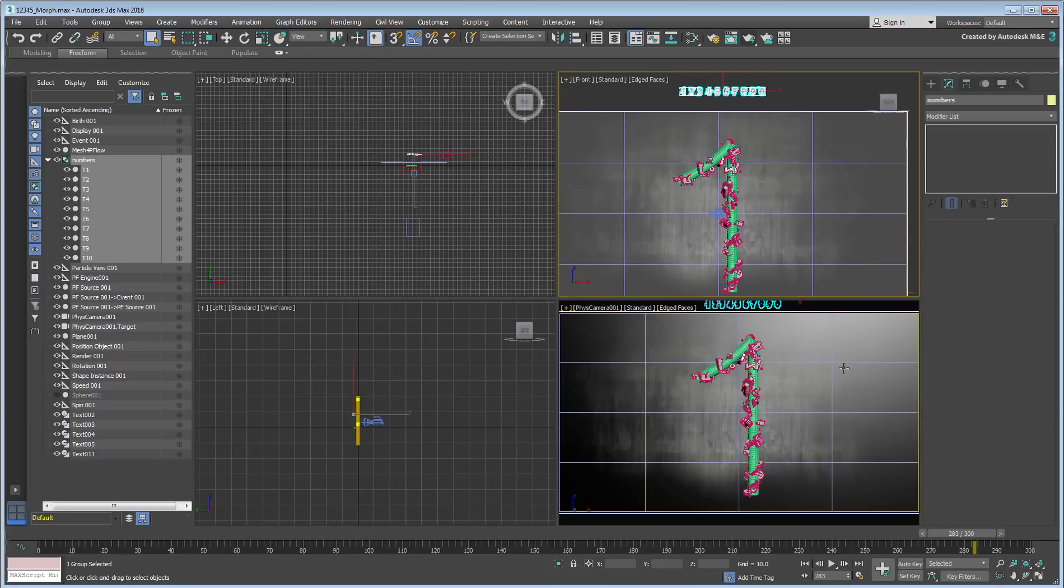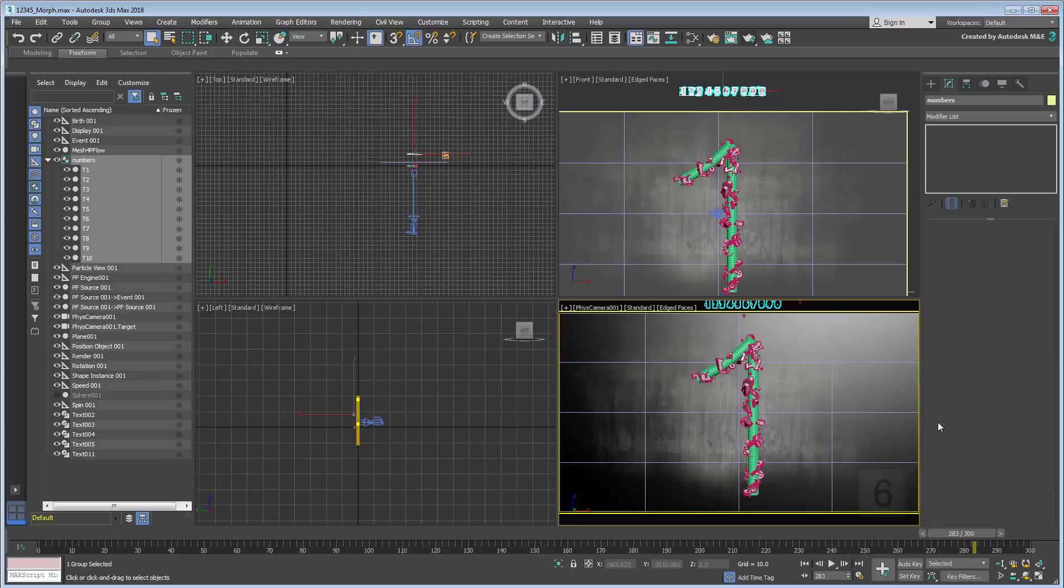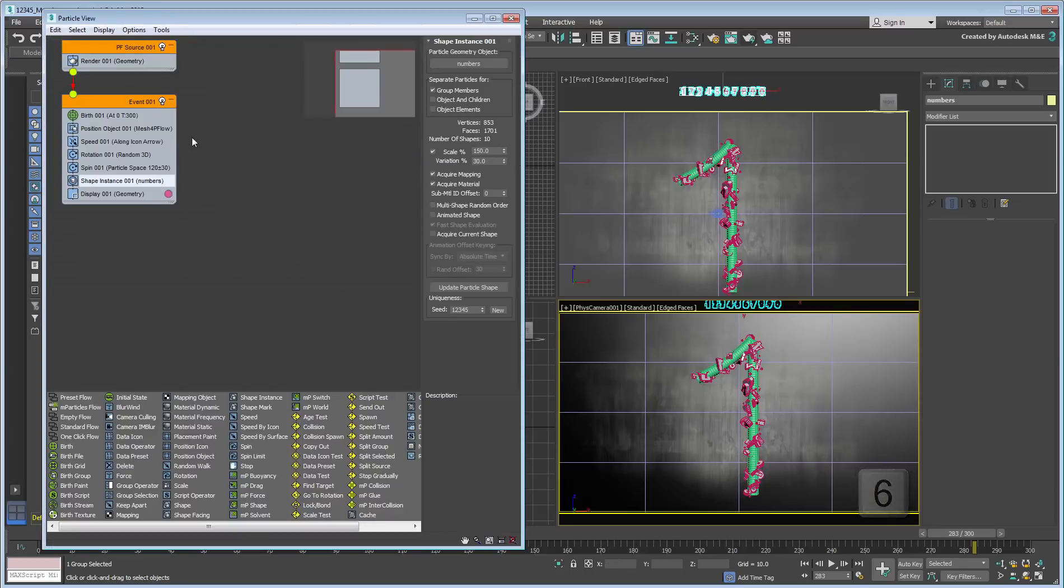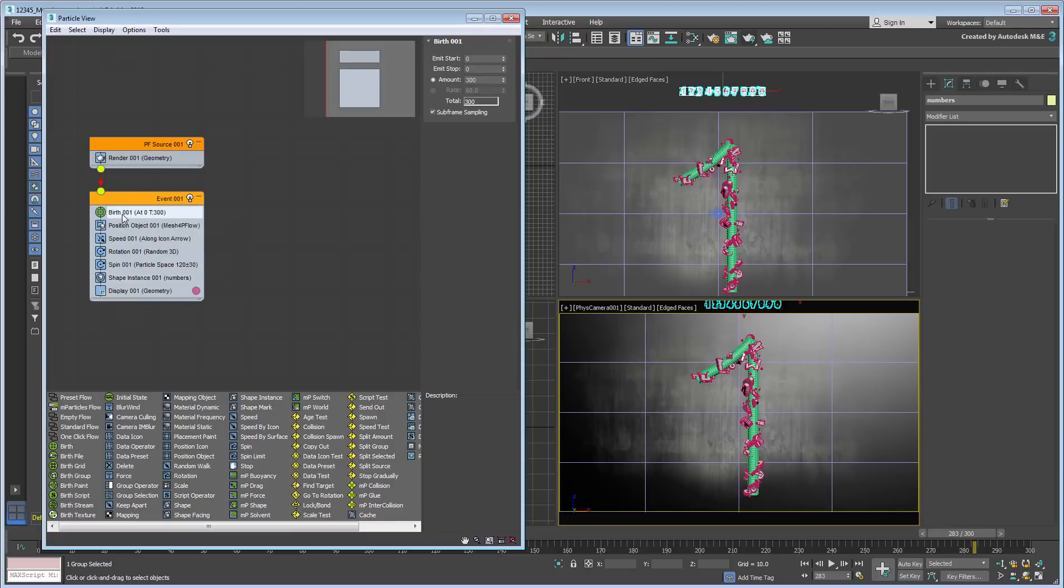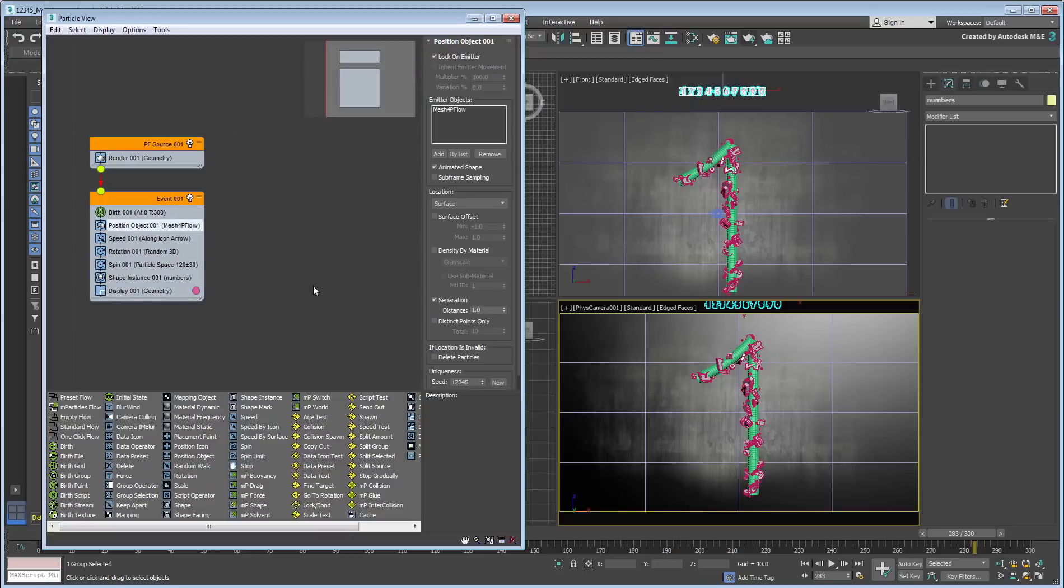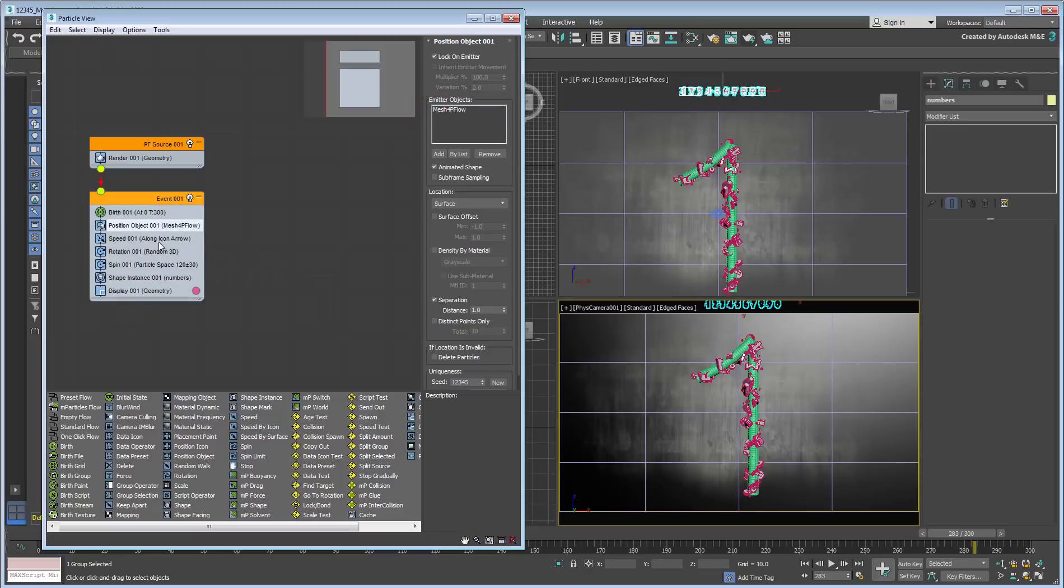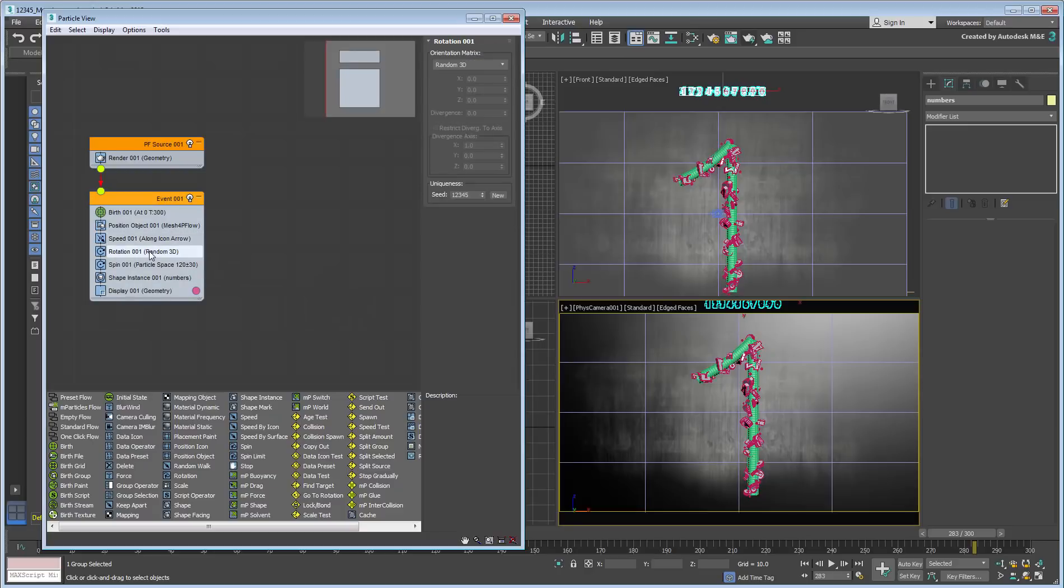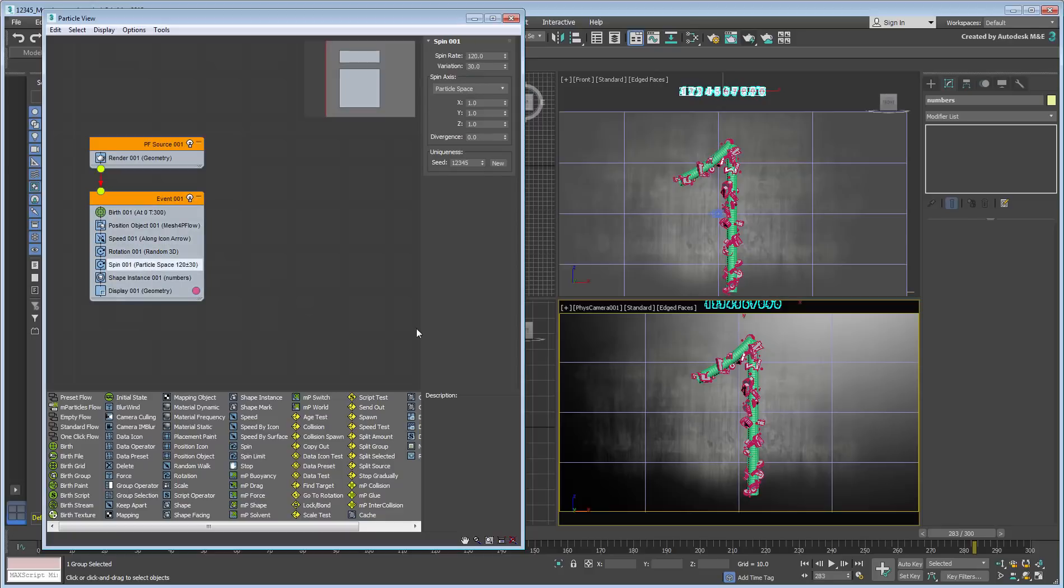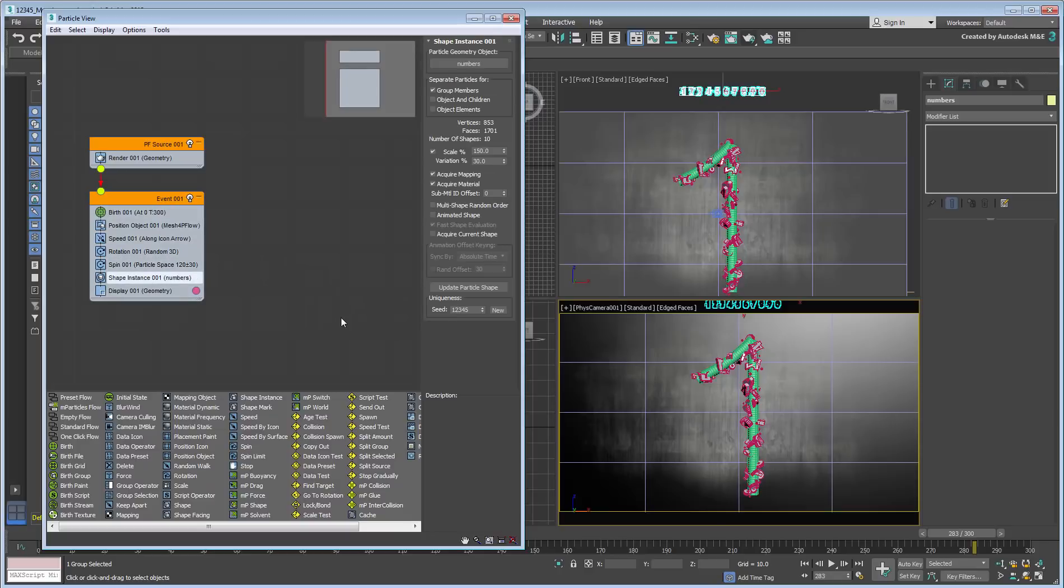A standard particle flow was created. You can see its diagram by pressing 6. It's a simple P-Flow system where the particle's birth is set to start and end at frame 0, meaning the same particles remain on-screen the whole time. A Position Object operator was used to conform particle positions on the surface of the deformed cylinder. Speed was set to 0 as the particles didn't need to travel, only rotate and spin. Rotation and spin operators were added to that very effect. Finally, a Shape Instance operator was used to have particles display the various elements of the Numbers group.